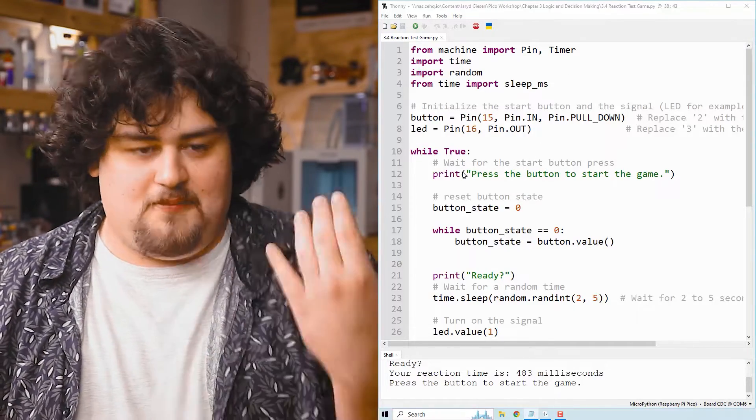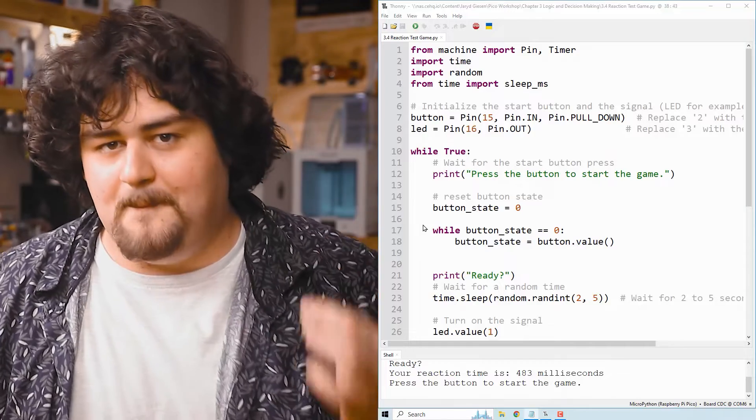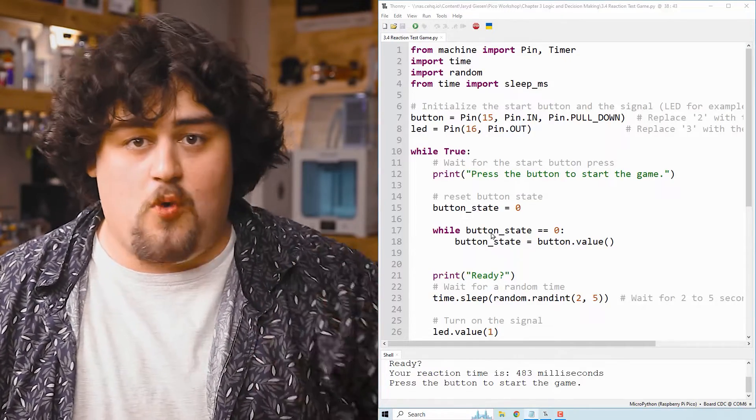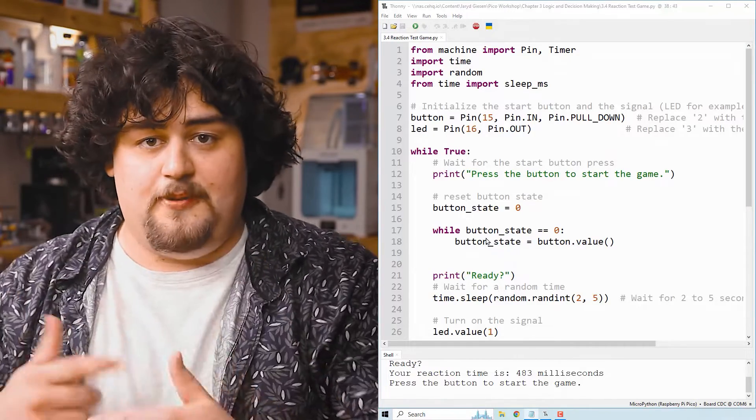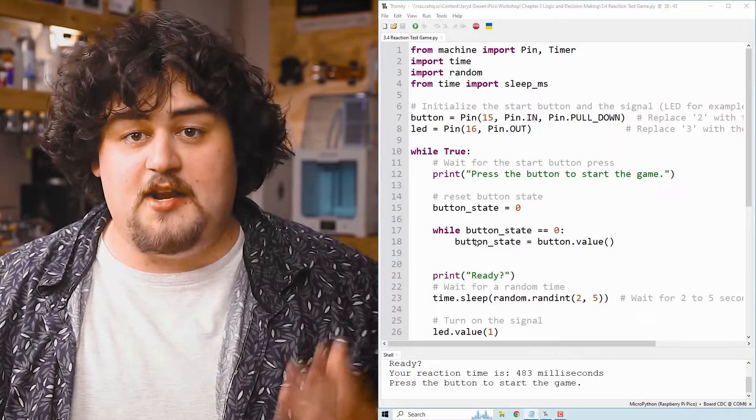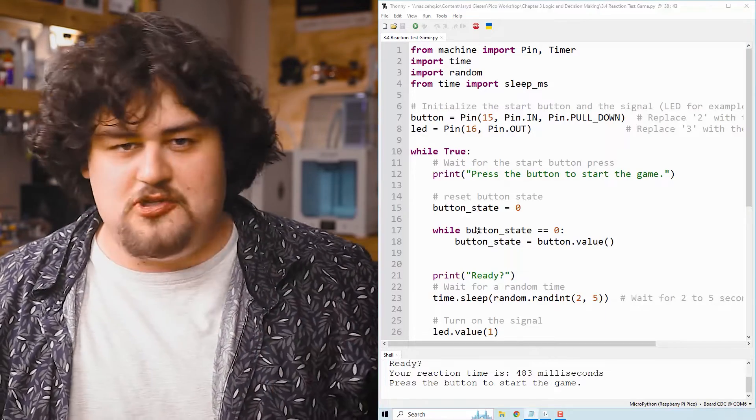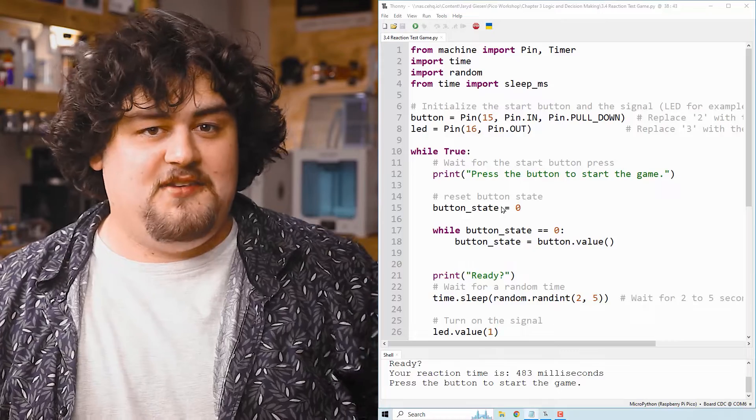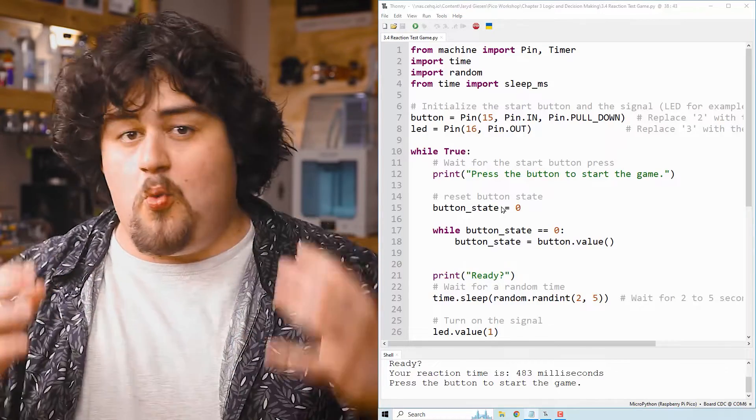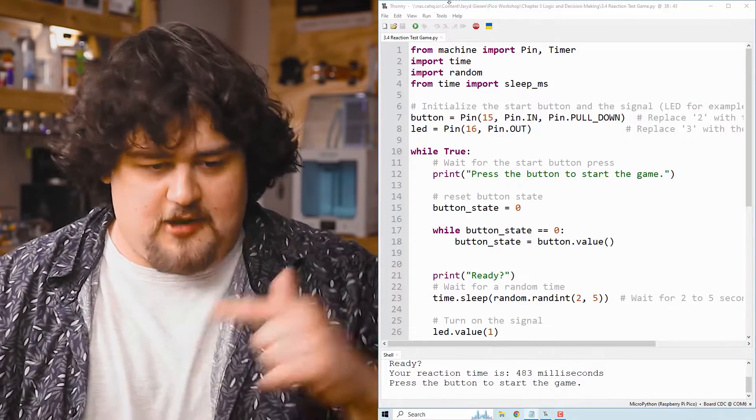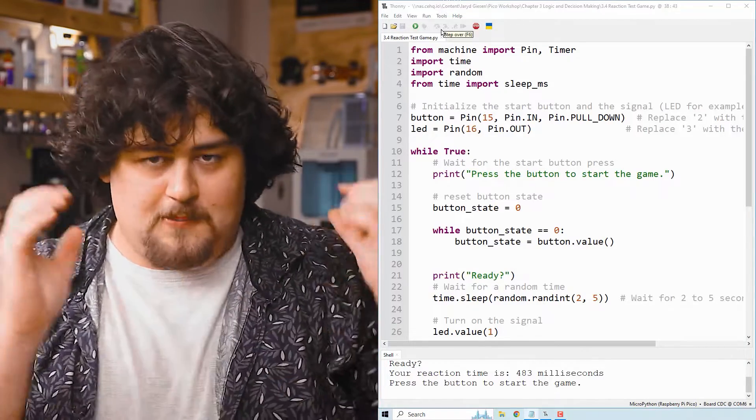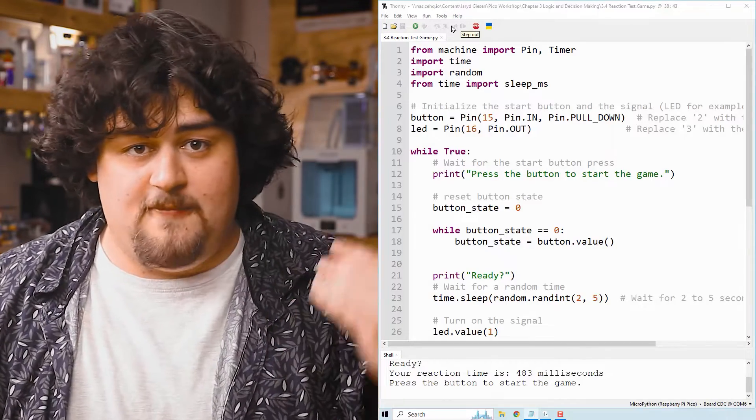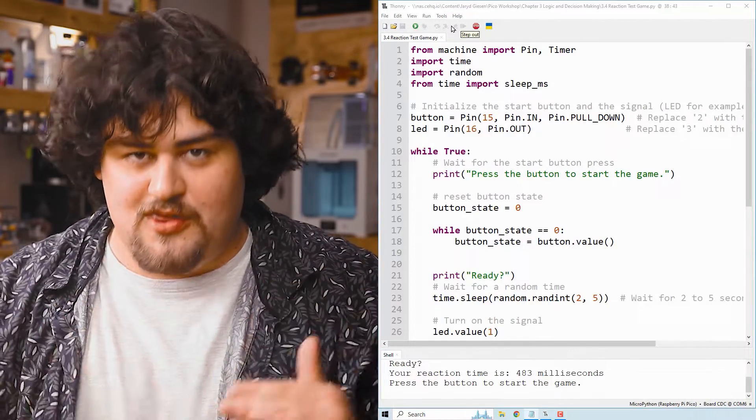Then we will reset our button state to zero here just before we have this while loop here. And that's going to be looping as long as the button isn't pressed. And inside our while loop, the only thing we're doing is updating that button state. And what this means is that this while loop will wait for a button press because it will keep looping over and over. And when we press the button, it'll be set to one and then that statement will become false and it will move on to the next thing.